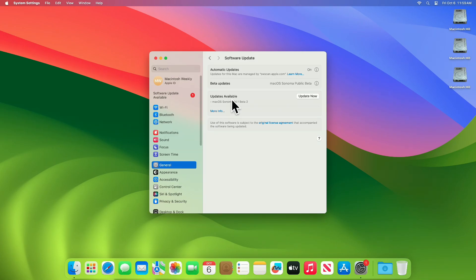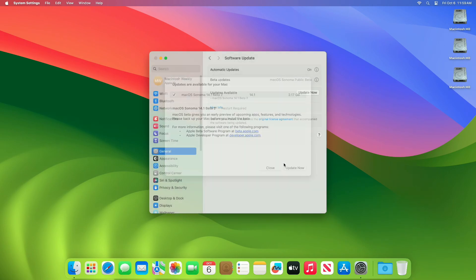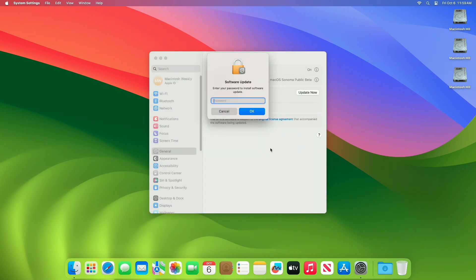Here you can see the update is available for my device. This macOS Sonoma 14.1 beta 2 update size is around 2.17 GB for my device. Click on Update Now and then agree to the SLA to begin the update on your device and enter the password when prompted.